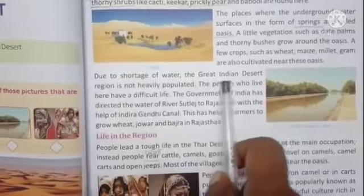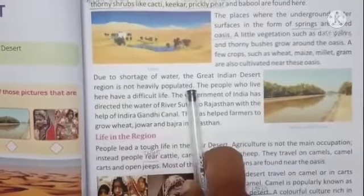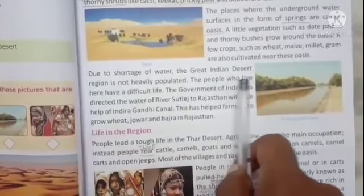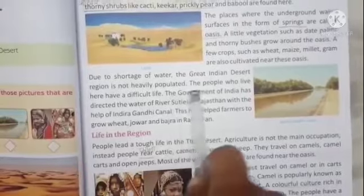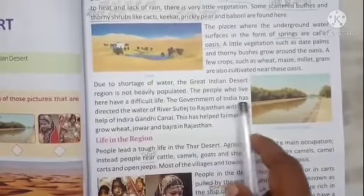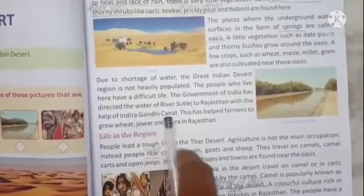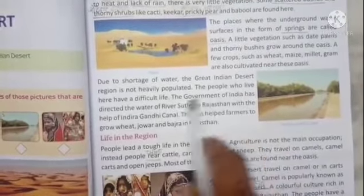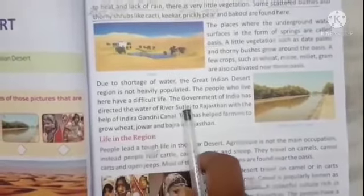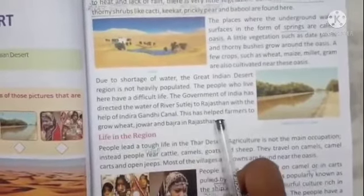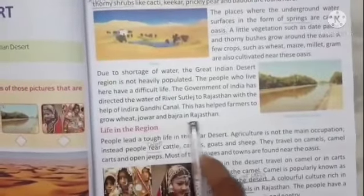Due to shortage of water, the Great Indian Desert is not heavily populated. The people who live here have a difficult life. The Government of India has directed the water of river Satluj to Rajasthan with the help of the Indira Gandhi Canal, helping farmers grow wheat, jowar, and bajra.